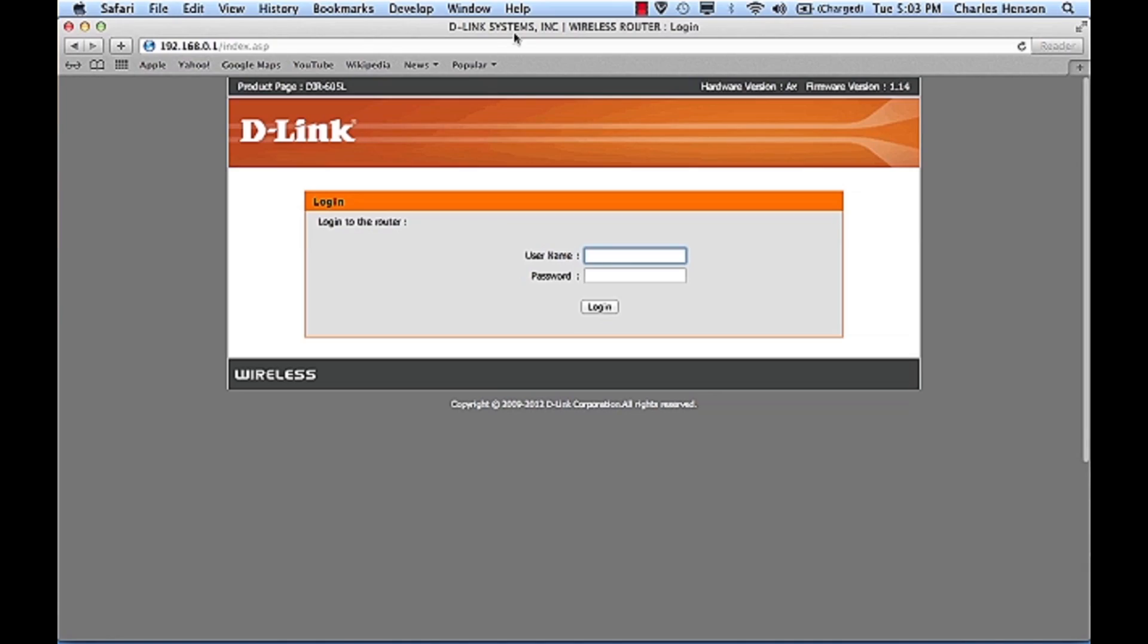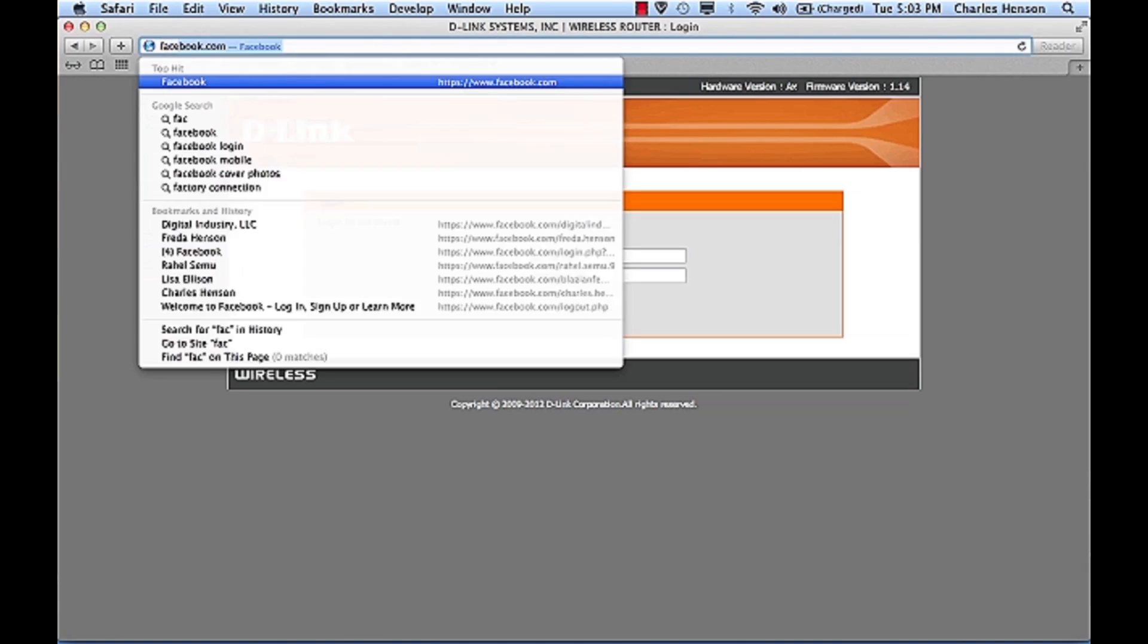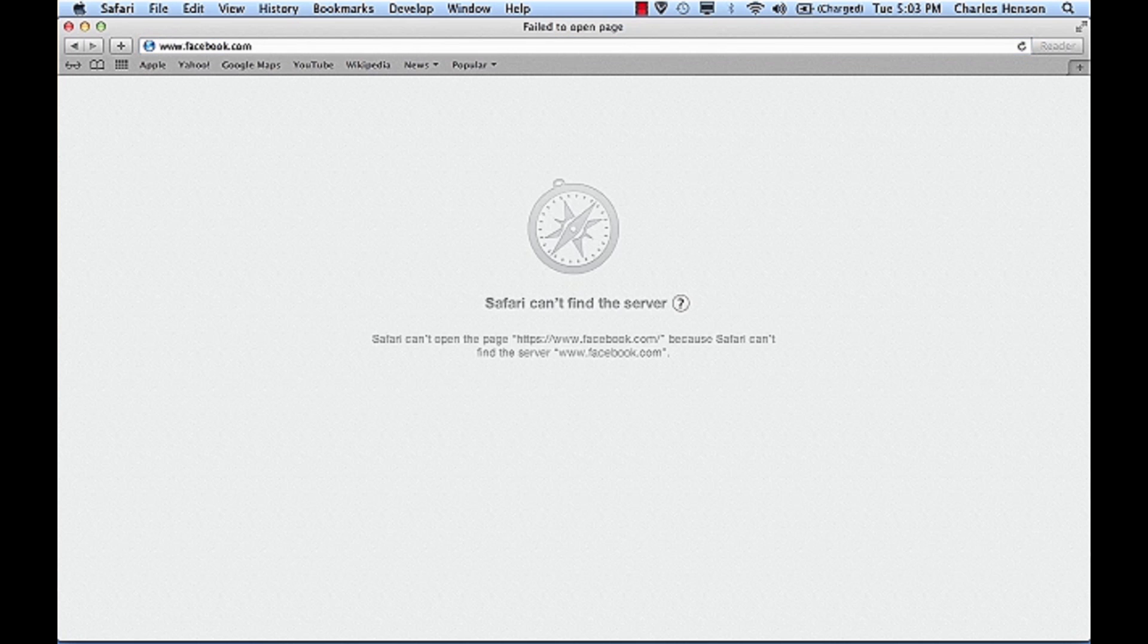Once the router comes back online, as you'll see, we go to facebook.com and the webpage doesn't come up.